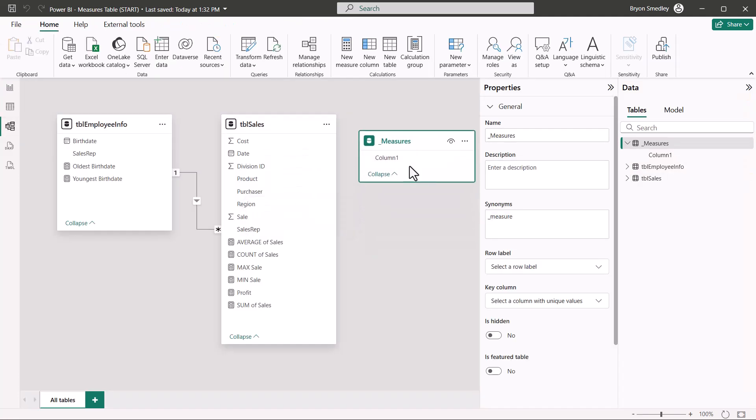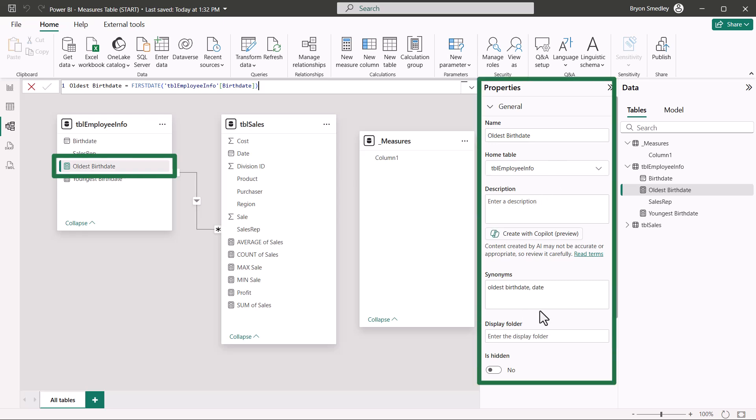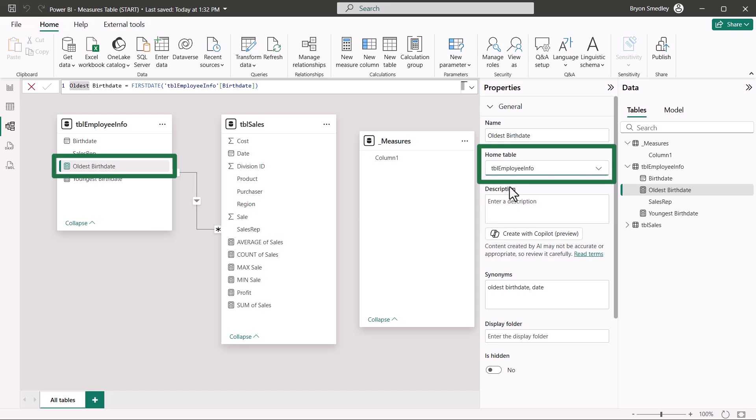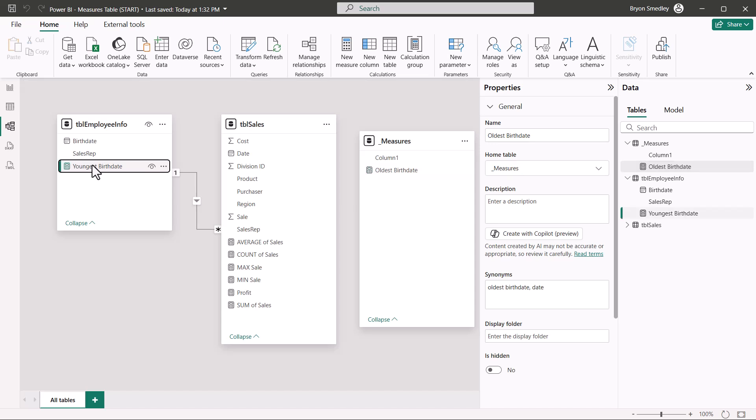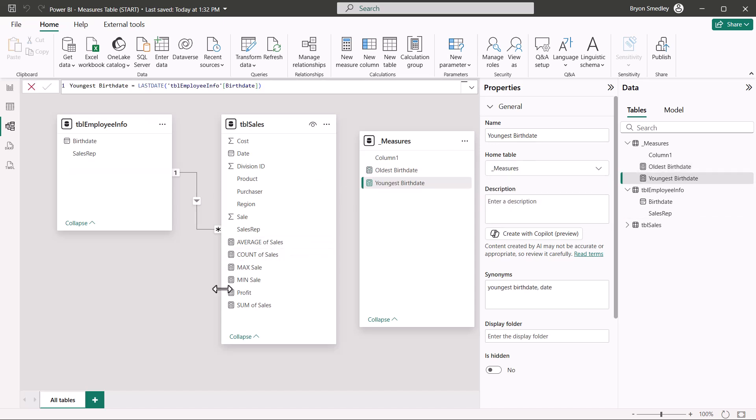So what I need to do is go over here to the Model view. I'll move my Measures table here, stretch it out. In my Employee Info table, I'll select the oldest birthdate measure. And then in the Properties of that measure, I'll change its Home table from the Employee Info table to the underscore Measures table. And you can see how that's been moved over. I'll do the same thing for youngest birthdate. Switch that over to the Measures table.